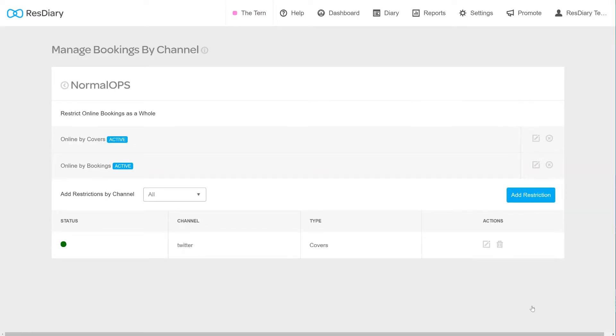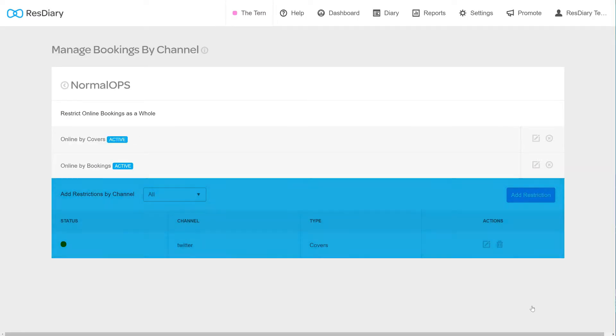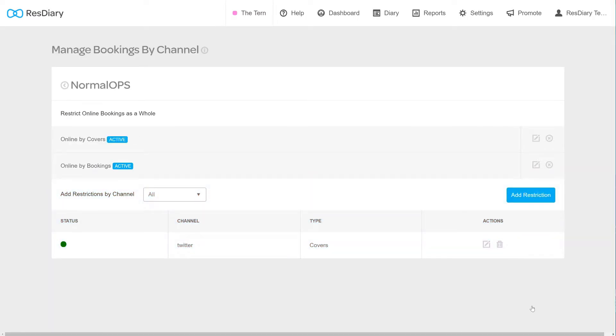Below this, you have the option to limit covers by channel. The drop-down filters your existing restrictions by whether they are enabled, disabled or will show all.